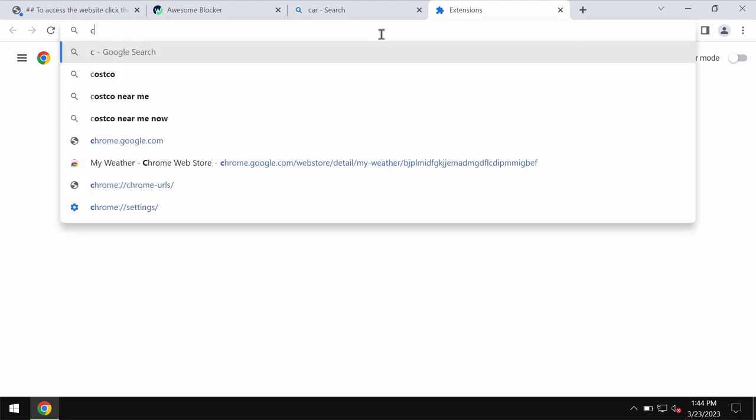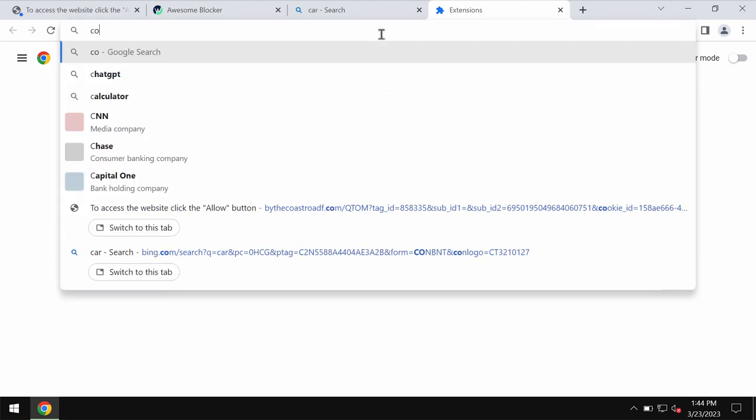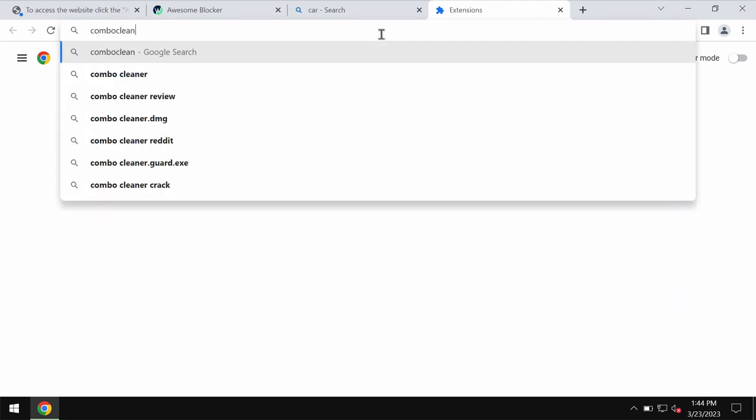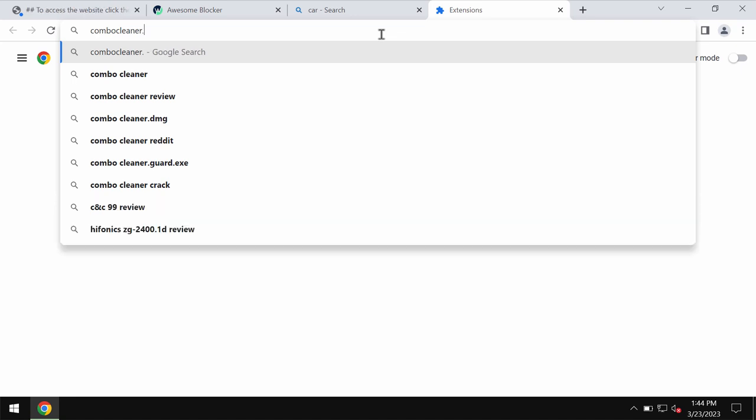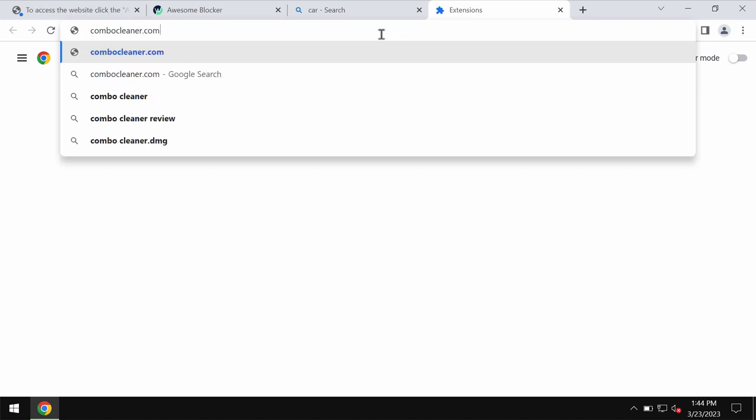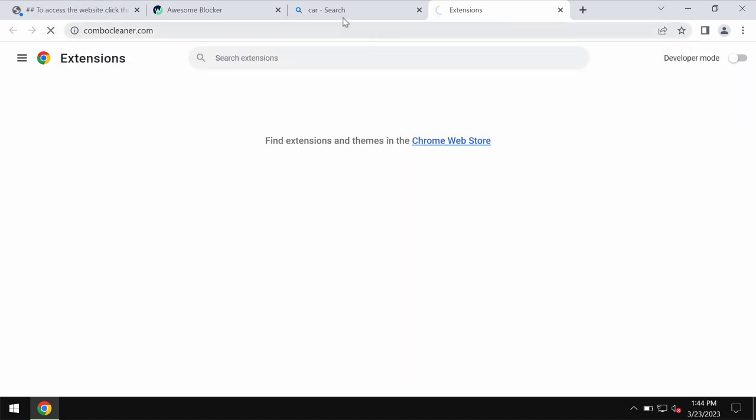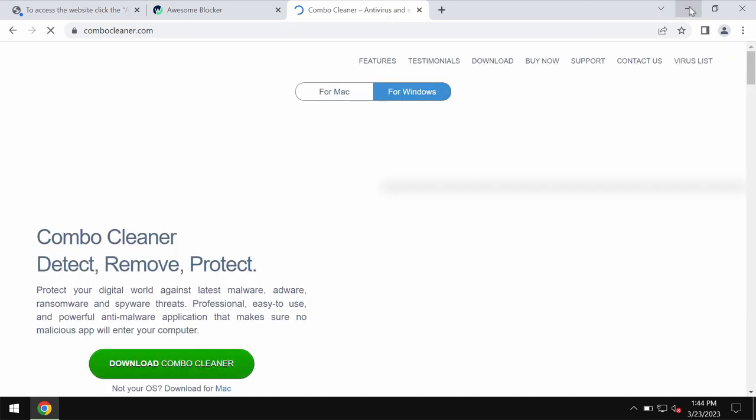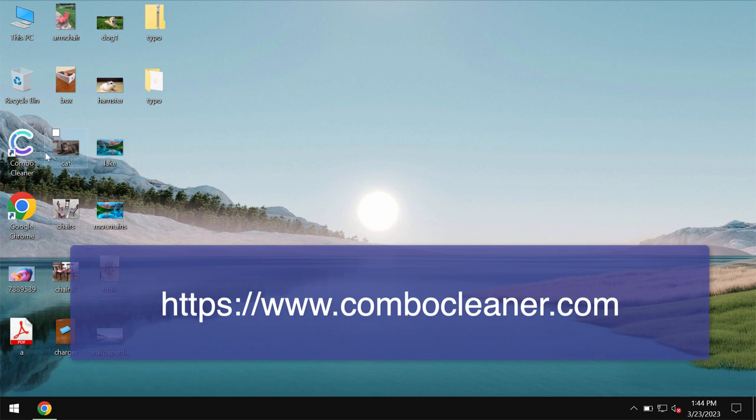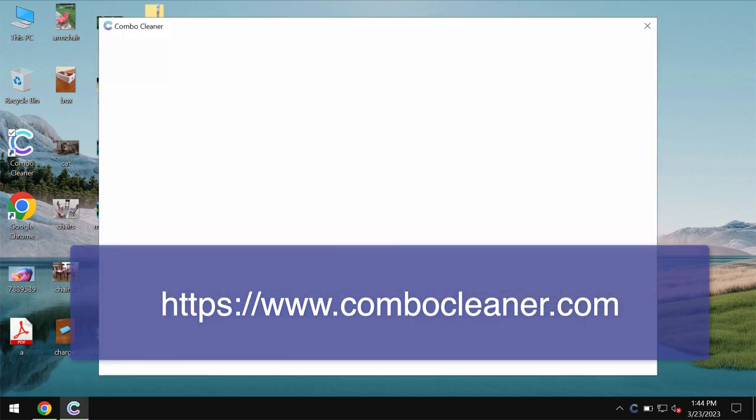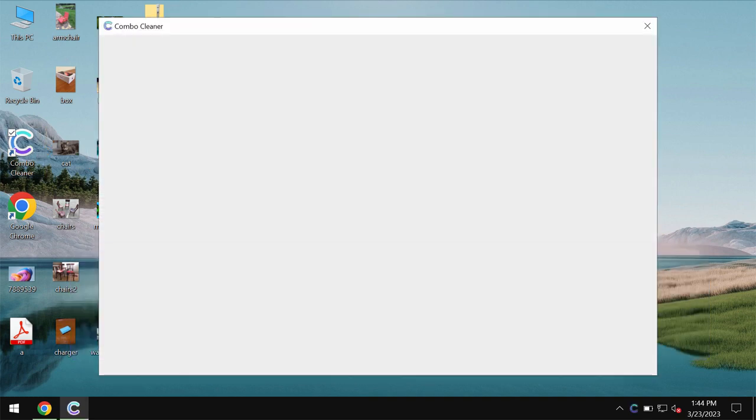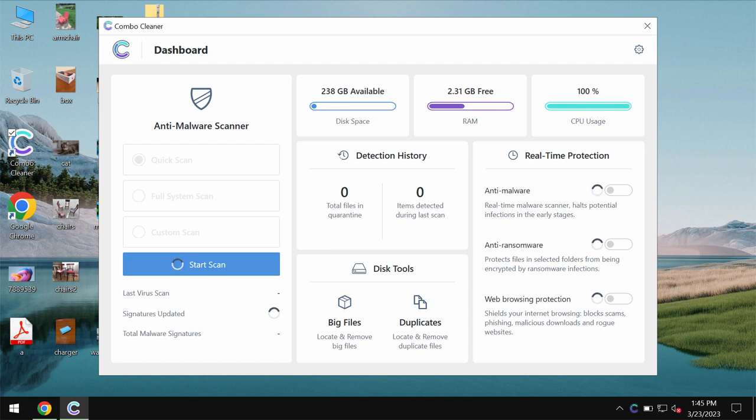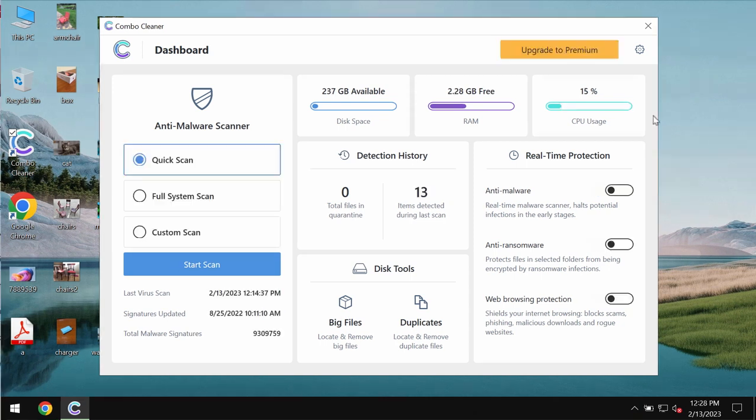We also recommend you scan your system with reliable antivirus software such as ComboCleaner. You can get it at ComboCleaner.com. Download the program, install it, and start examining the system. ComboCleaner will help you effectively detect and eliminate all other threats that could remain on your computer.